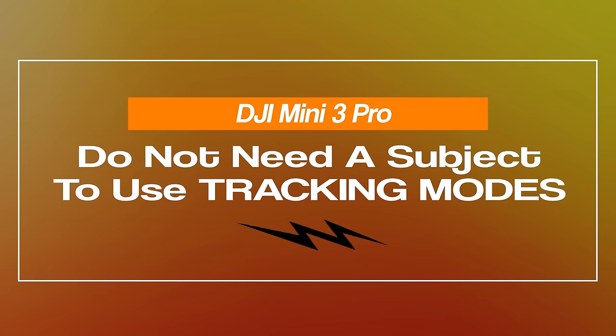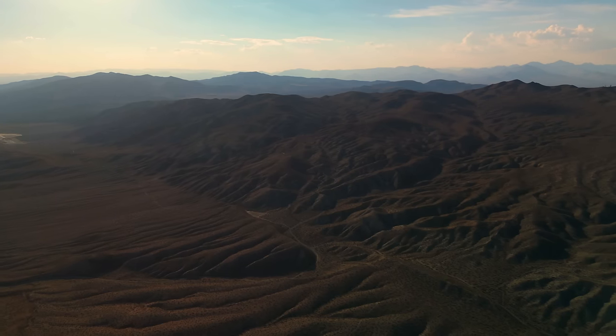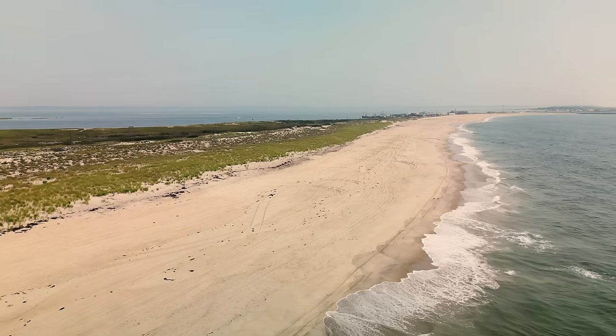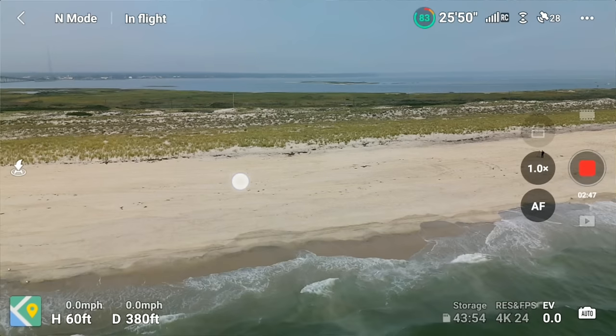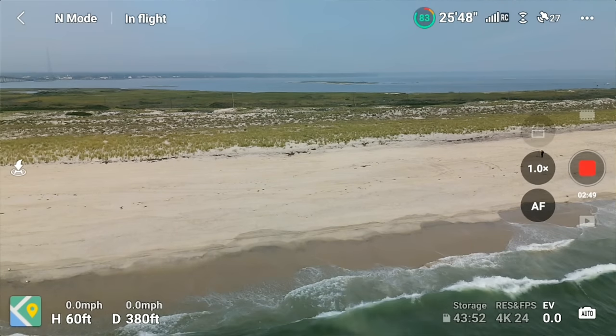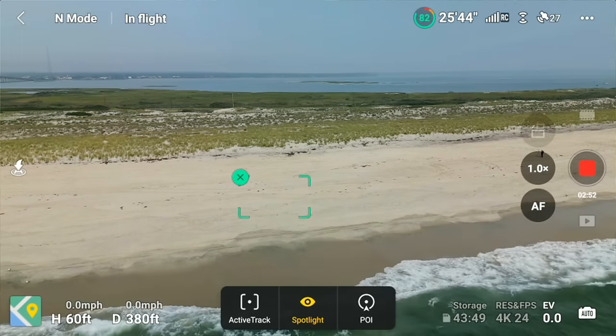The first thing you might not know is that you do not need a subject in the scene to gain all the benefits of the subject tracking modes. This can come in really handy if you're at a beautiful location and want to use an automated tracking mode such as spotlight or point of interest, but there isn't a strong singular subject to draw that tracking box over. You can still use these modes — all you need to do is draw that box over any location, even just a point on the ground.